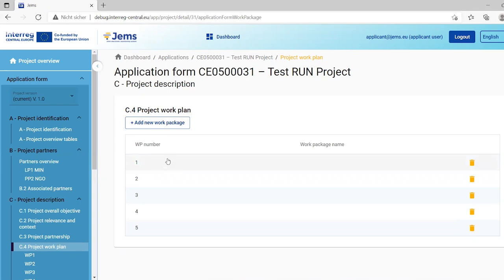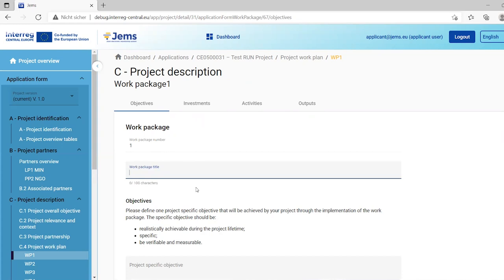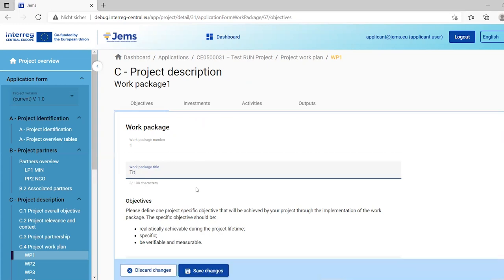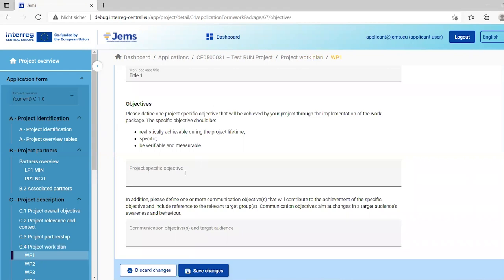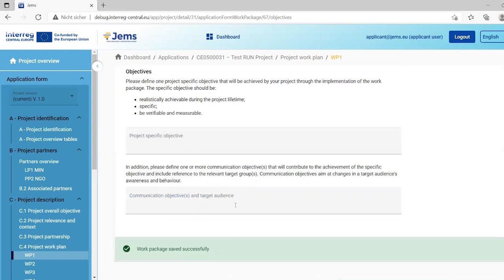To fill in a work package, select it from the overview table. The work package has subsections: objectives, investments, activities, and outputs. The work package number is automatically created. You fill in the work package title and then specify the objectives in a text box, the communication objectives, and target groups.